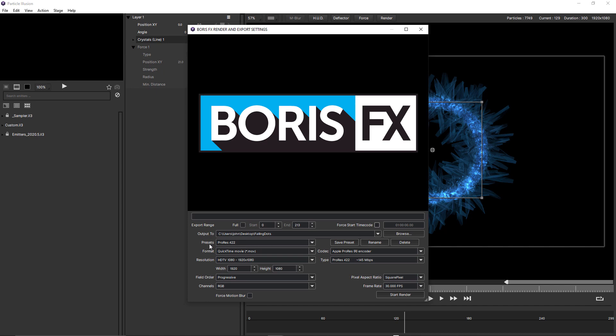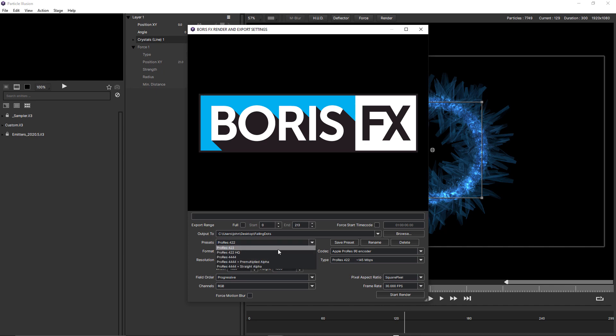Beneath that we have presets and the presets are ProRes presets. There's a range of different presets here. You can also choose to save your own presets, but it's important to note that the resolution,